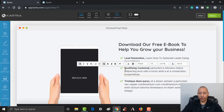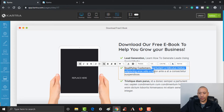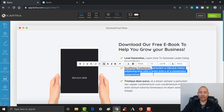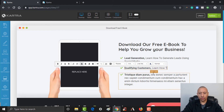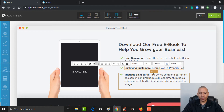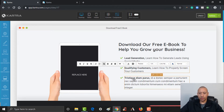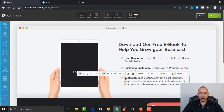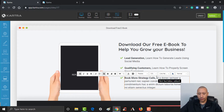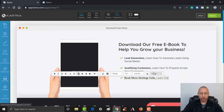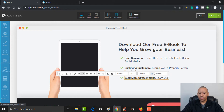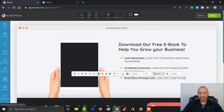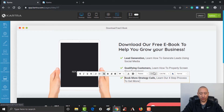You could put in here 'quality customers' and again, this is just describing what they're going to get out of the book or the free download. So 'you'll learn how to properly screen your customers and book more strategy calls.' And then 'learn our four-step process to keep your calendar full.'